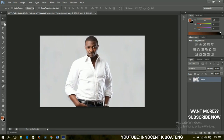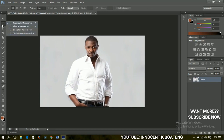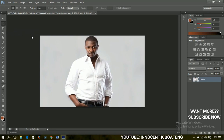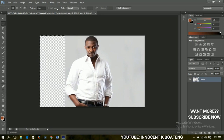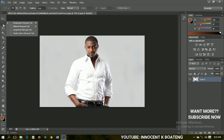Now let me take the rectangular marquee tool — straight down to the single column marquee tool. What this does basically is it allows you to make a selection of any part of the layer that you are working on. If I make a selection on this particular side, anything that I apply on this layer will affect only the parts that I've selected. So if I hit delete on my keyboard it deletes that part only.